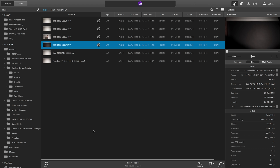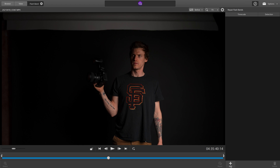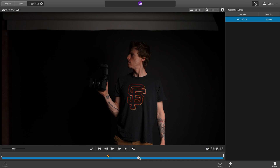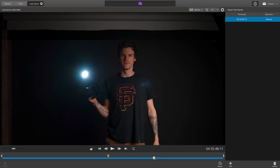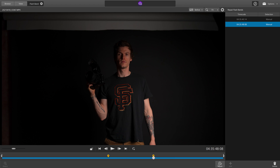The last feature is the repair flash bands option. This is supposed to remove the light bands that occur when a flash goes off in your video. I'm not sure if I was doing something wrong, but I wasn't able to get it to work for me. But the feature is there and may work for you, or if it's broken, may be fixed in the future.